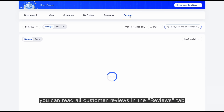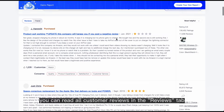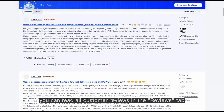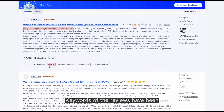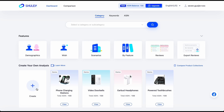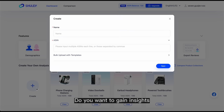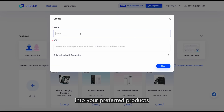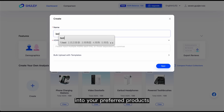Besides, you can read all customer reviews in the Reviews tab. Keywords of the reviews have been extracted to ease reading and analysis.